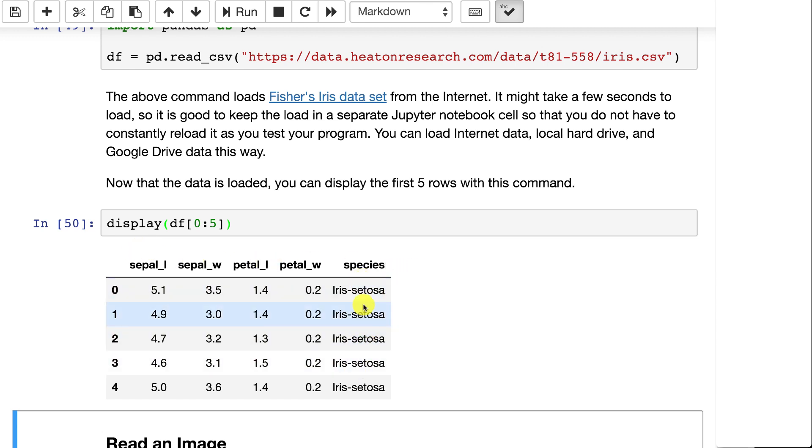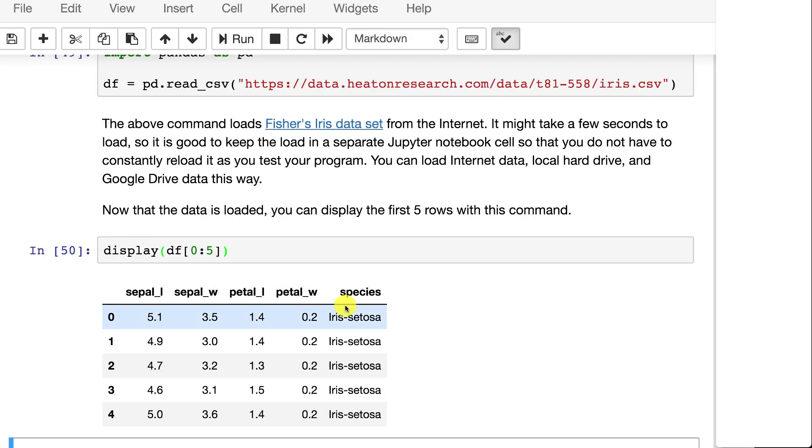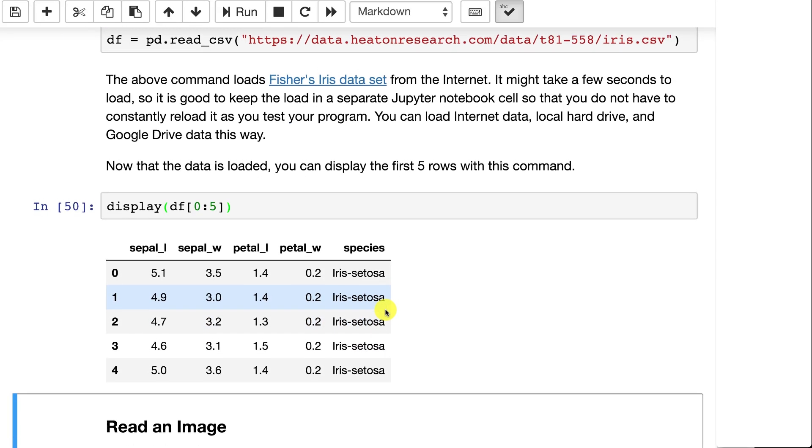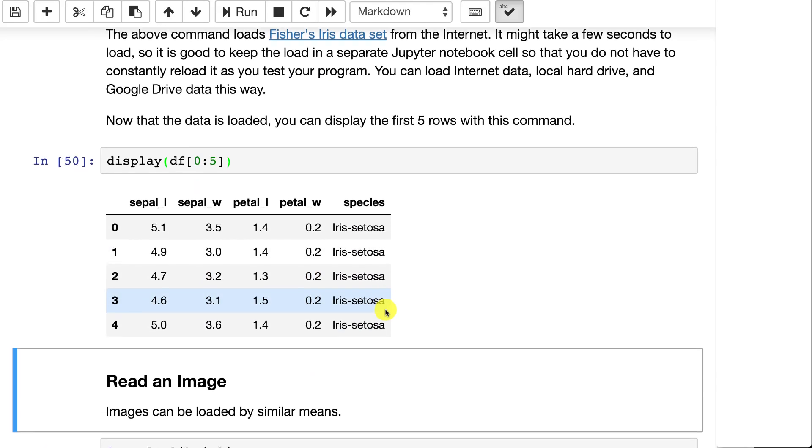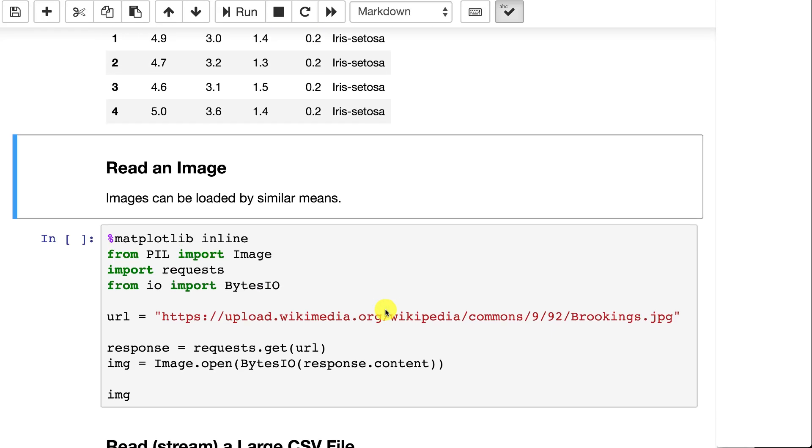And it defines the species here. There's actually three different species. At the very beginning, since the file is sorted, you're only seeing the first Iris, which is Setosa. This is a classic classification data set where you try to use these values to classify what type of Iris flower it is.